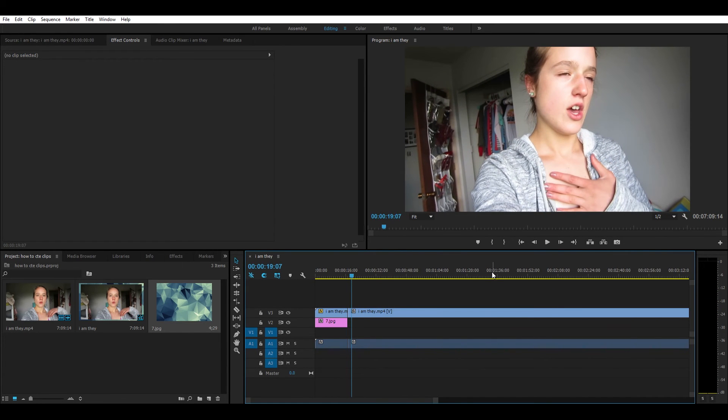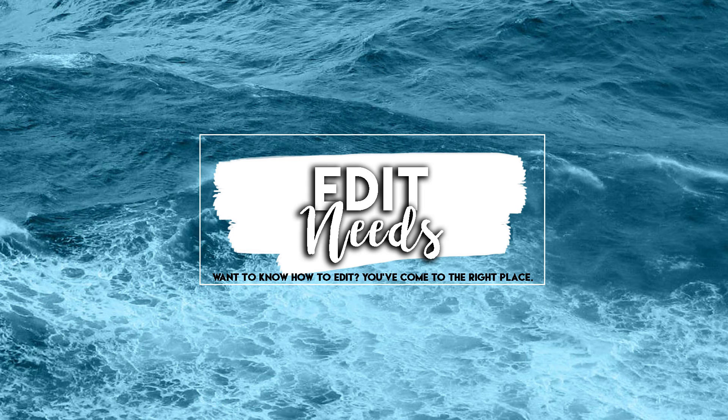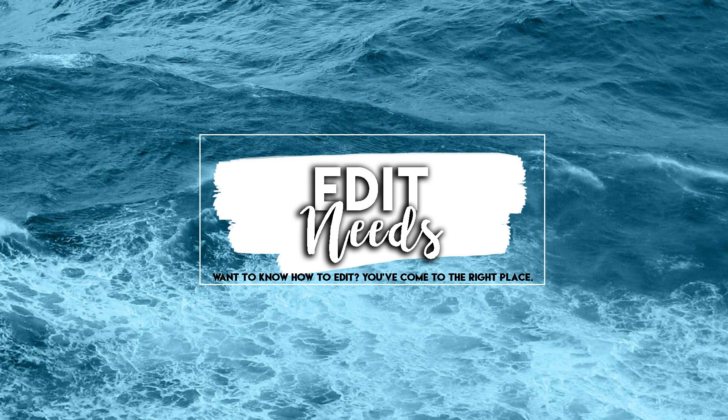I was inspired to do this by Gabrielle Marie because she did one in Final Cut Pro, but I wanted to do one in Premiere because it's a bit different.